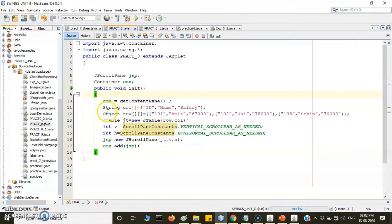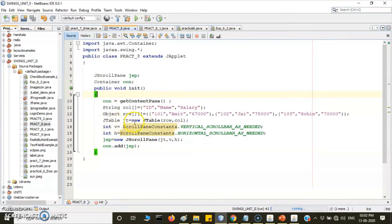Once you retrieve the object of the container, declare the variables: a column array representing field names and a two-dimensional row array representing the data row-wise. After that, create the object of the JTable: JTable jt = new JTable(row, column).